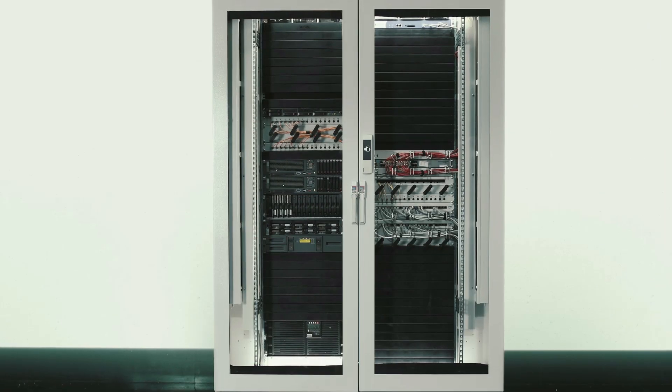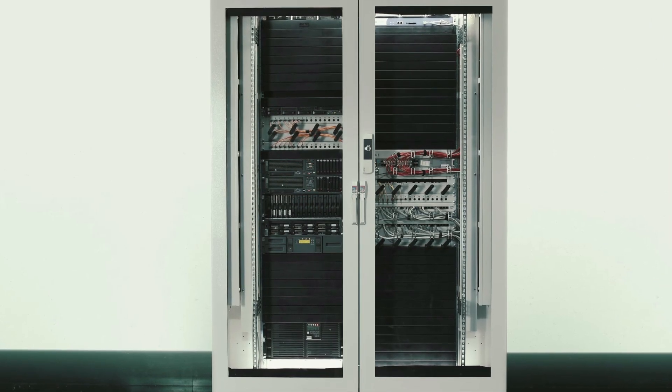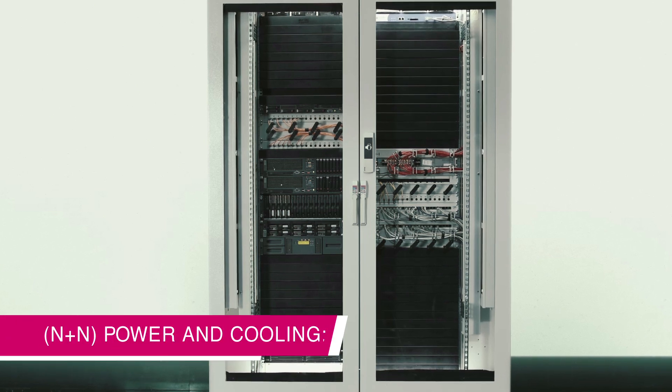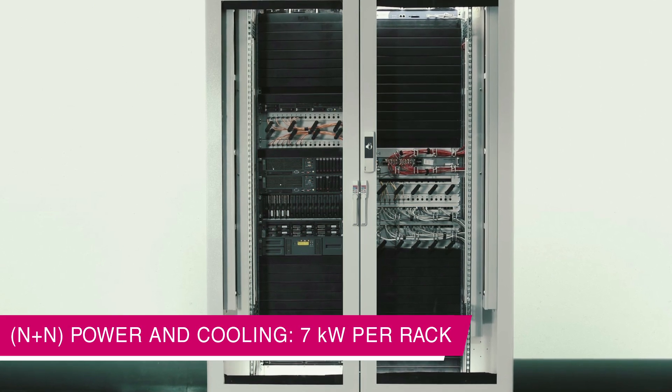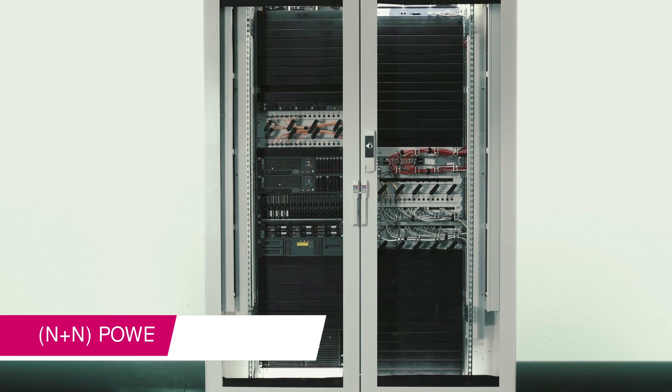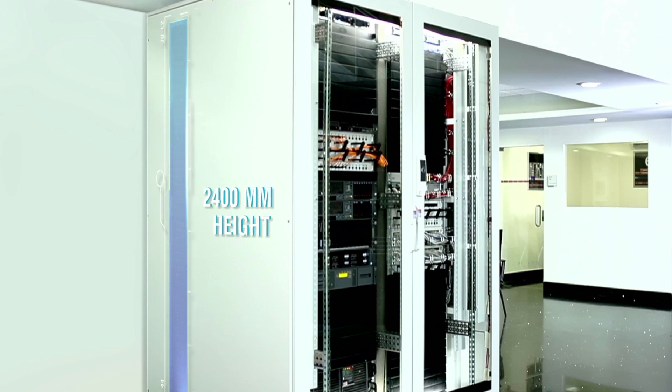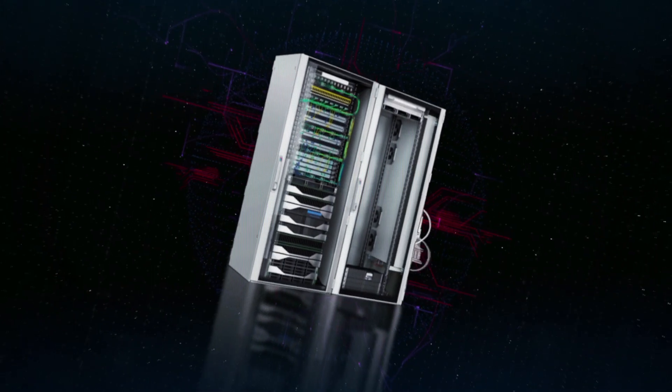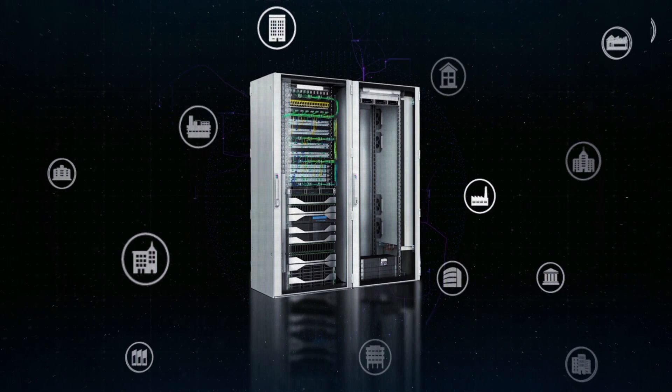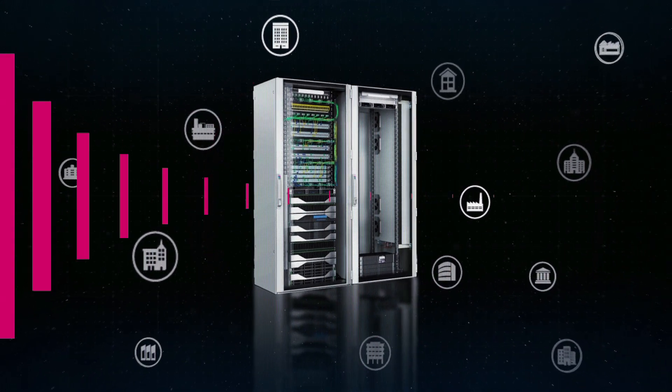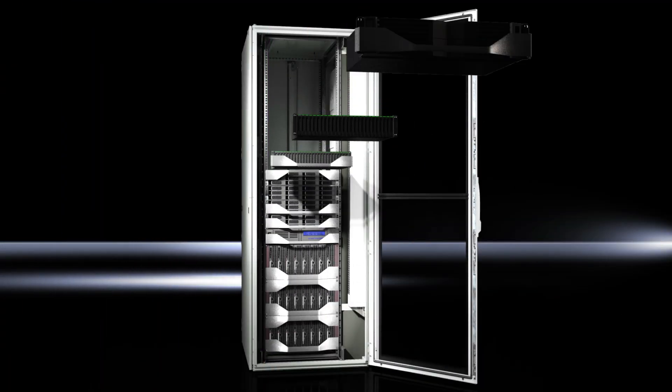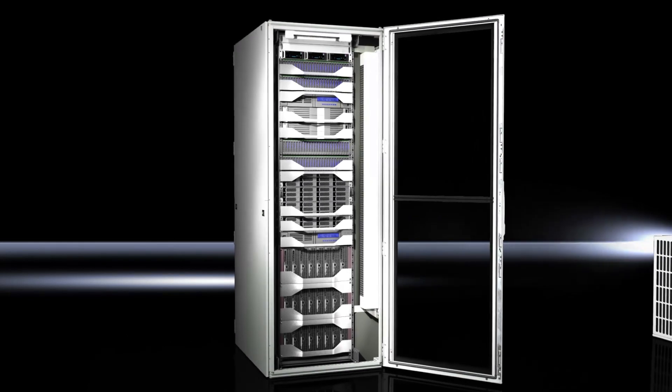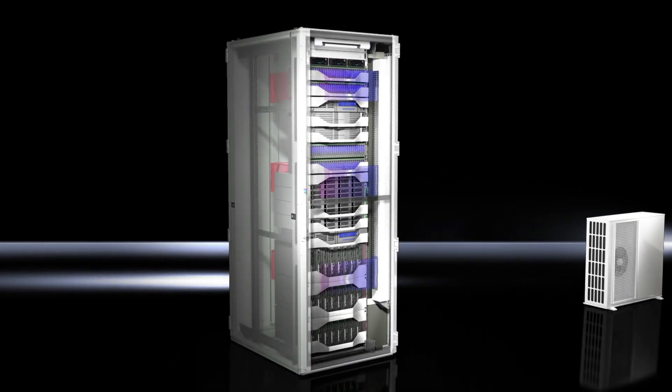Rittal Edge data center is ergonomically designed, with high availability of N plus N for power and cooling of 7 kilowatts per rack. It is a smartly-sized data center that fits into a convenient 2,400 mm floor height without the need of a data center room. It perfectly fits in any office location and supports open IT architecture. It is quick and flexible to install, hence, rapidly deployable in 3 to 4 weeks.